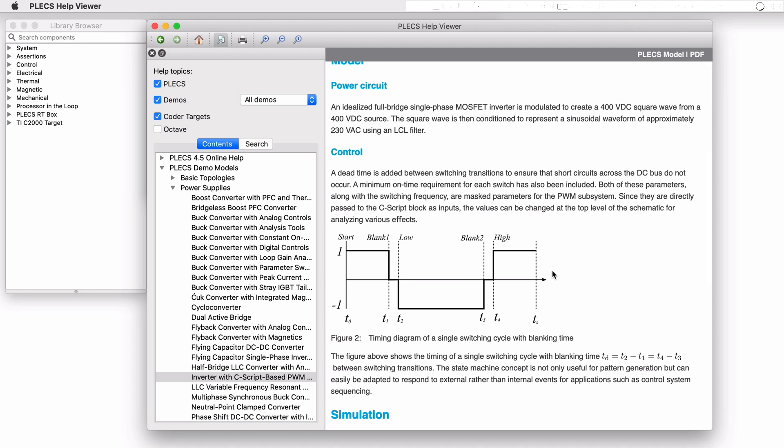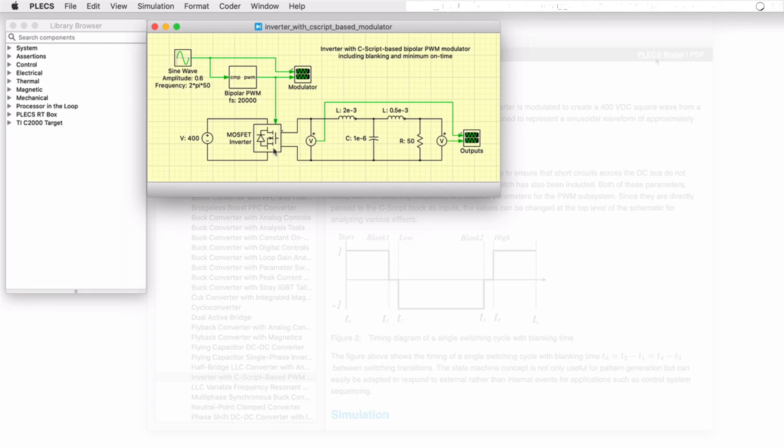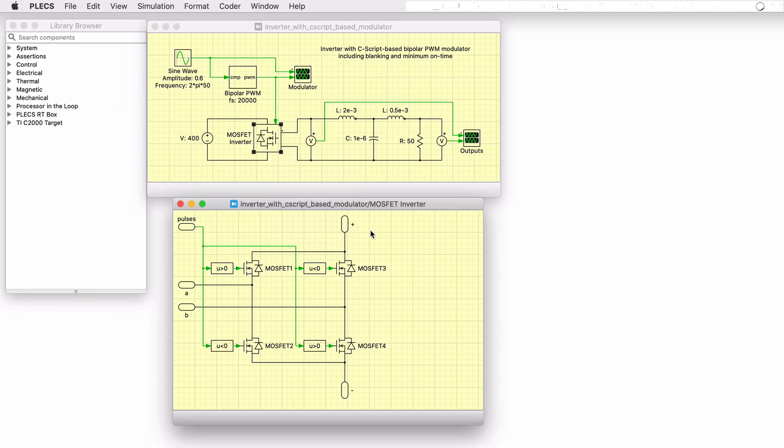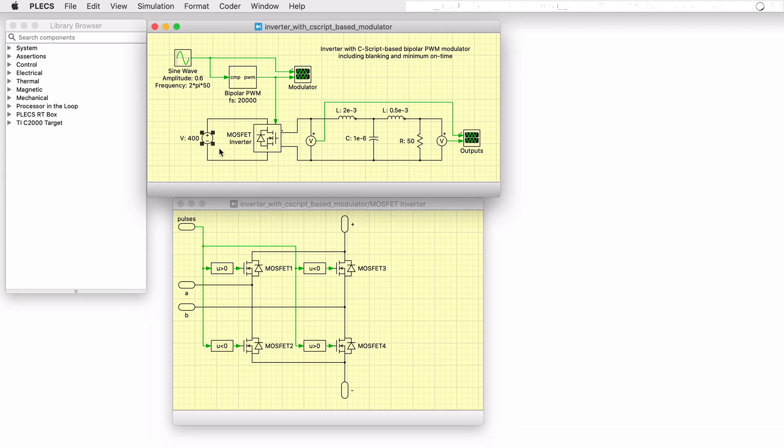Here you can see an example timing diagram of a single switching cycle that we are trying to achieve including the blank and time states. The full bridge single phase inverter is modulated to create a 400V DC square wave from the source. The square wave is then filtered to represent a sinusoidal waveform of approximately 230V AC using an LCL filter.